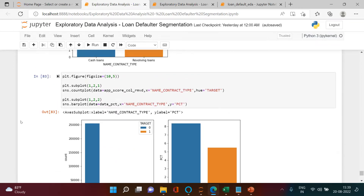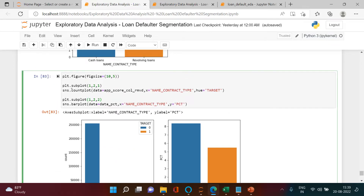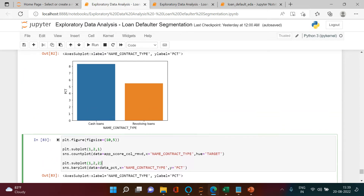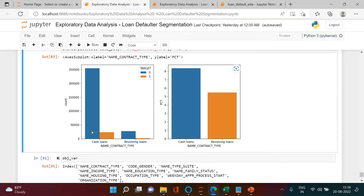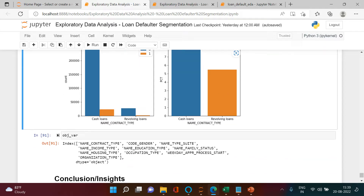Hello everybody. Before we start with this video, let's have a recap. In the previous video, we did the analysis for the character variable called name_contract_type, which is the loan type given to the customer. We tried to understand what sort of loan was given to the maximum number of customers and what the default rate is by each loan type.